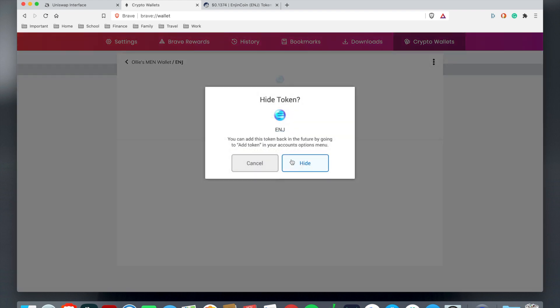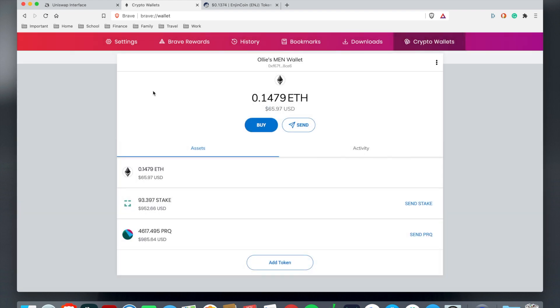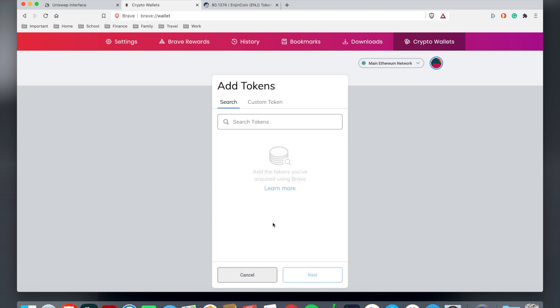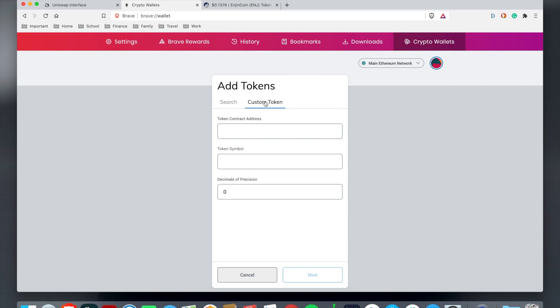A quick demonstration to show you: if I ever want to just hide this and I don't want it to show in my wallet, I can just exit that. Now you don't see Engine anymore. Now if I want to add the token, I can just hit add token and then go to custom token.